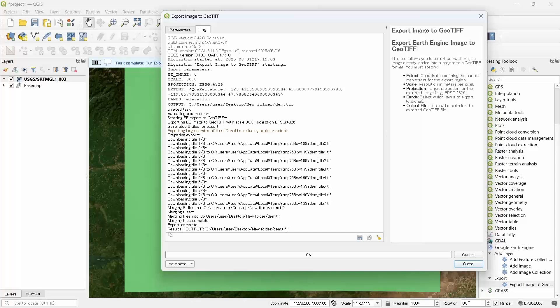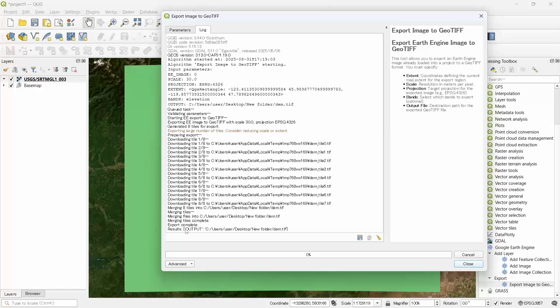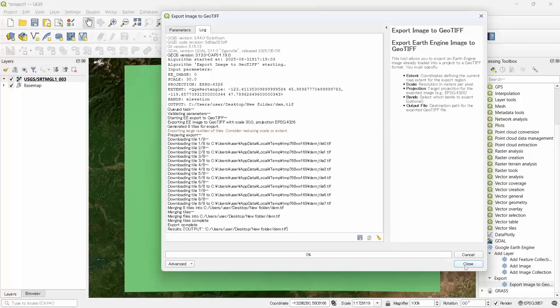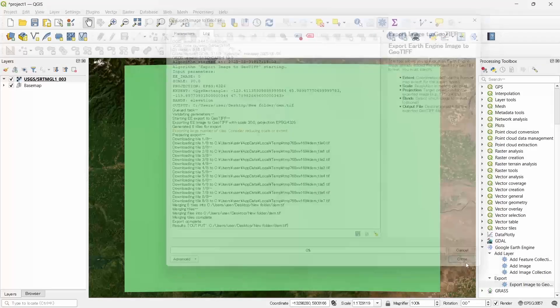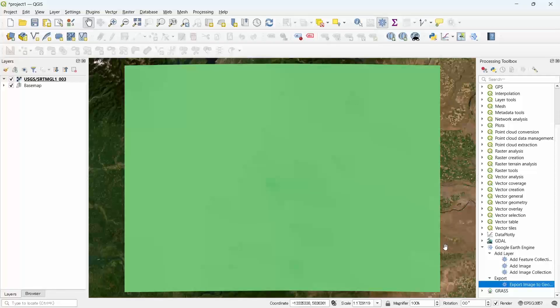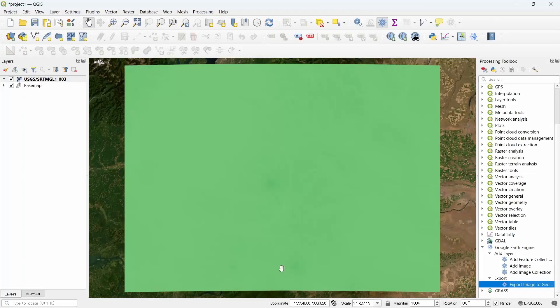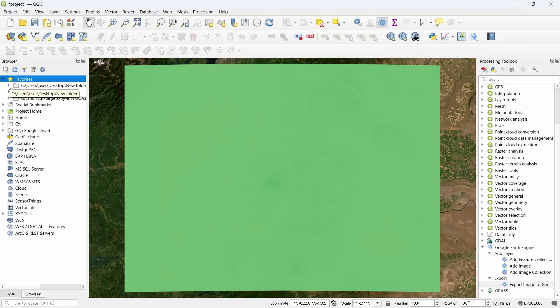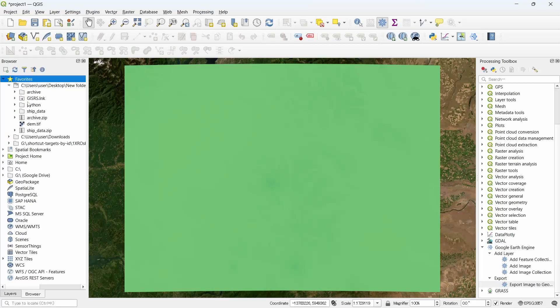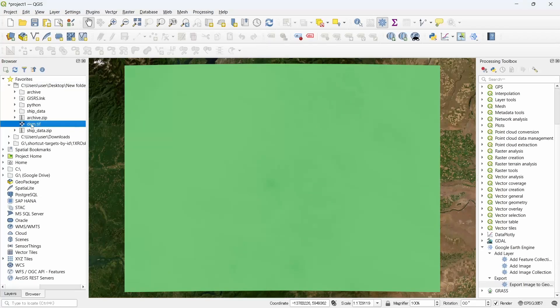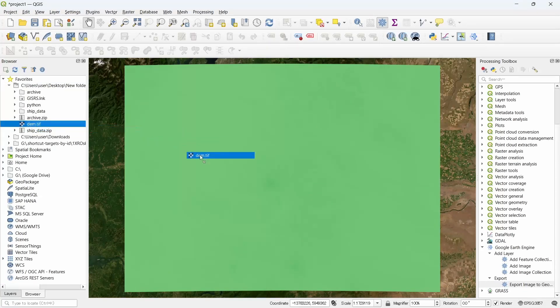Here we can see that the export is completed. Now let's close this and go to browser and expand the folder where you have saved your image GeoTIFF. Now drag it to our project.